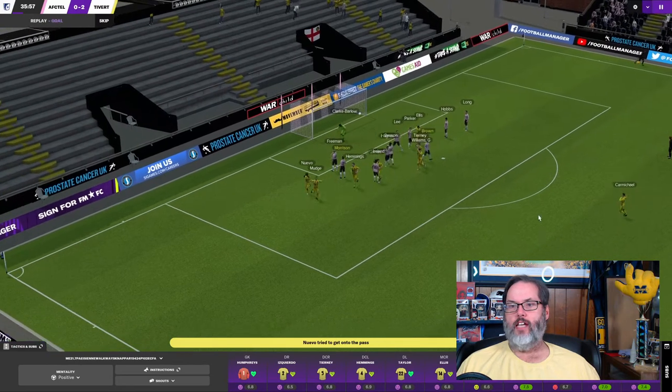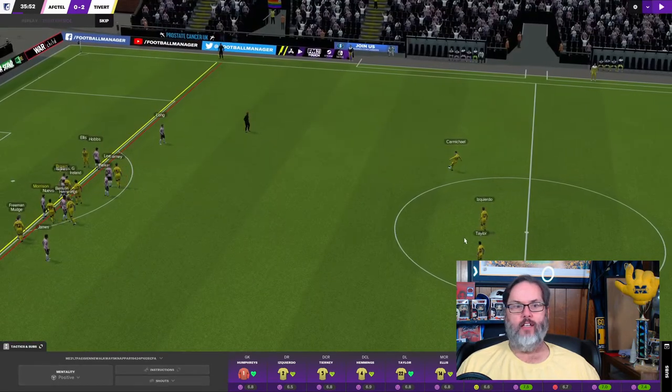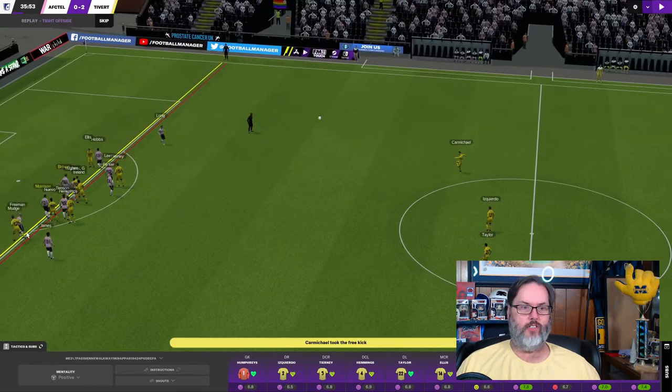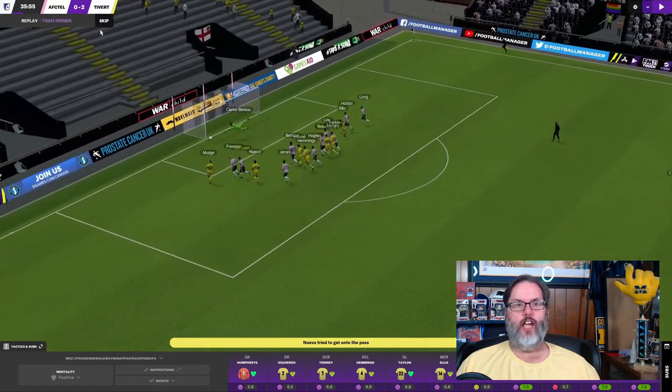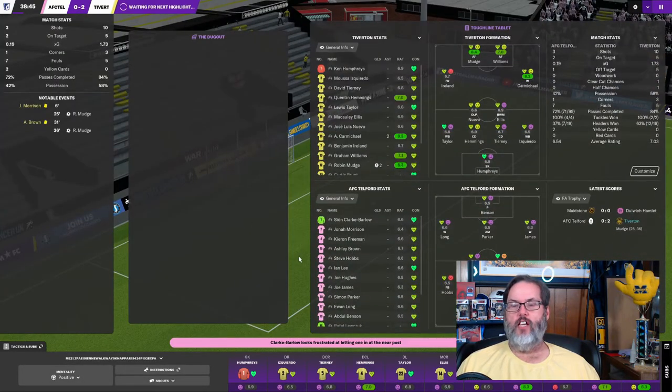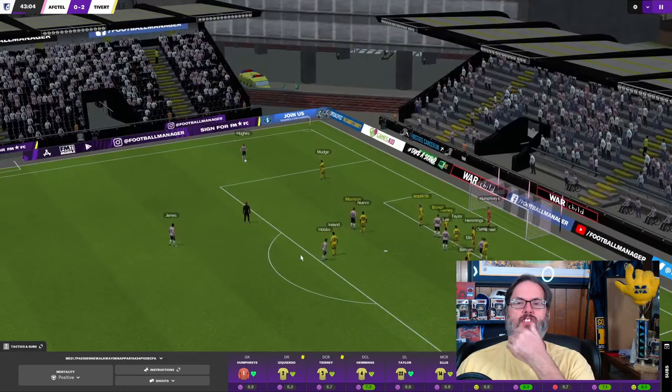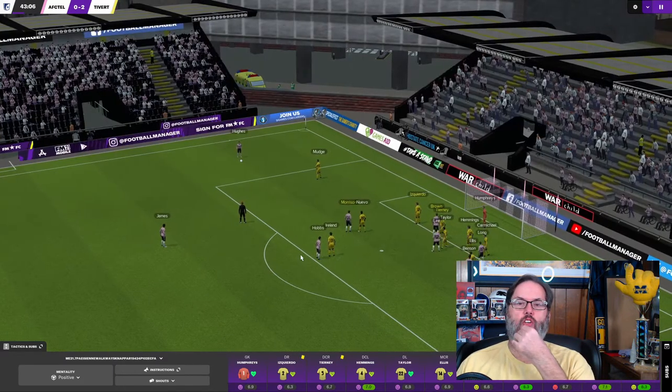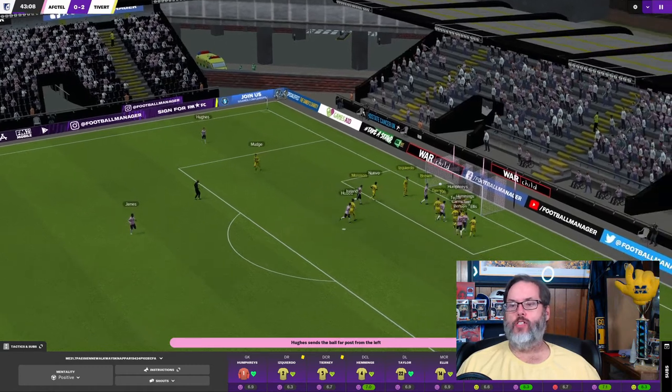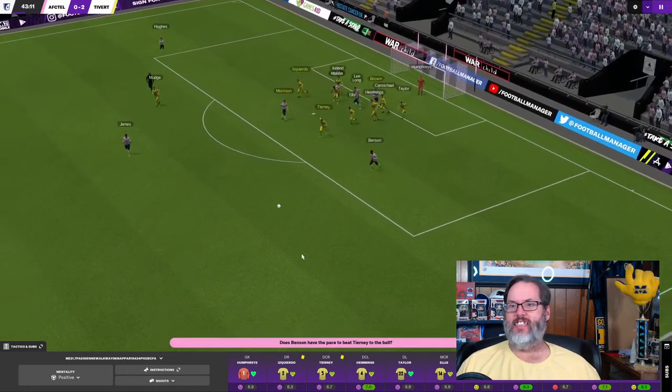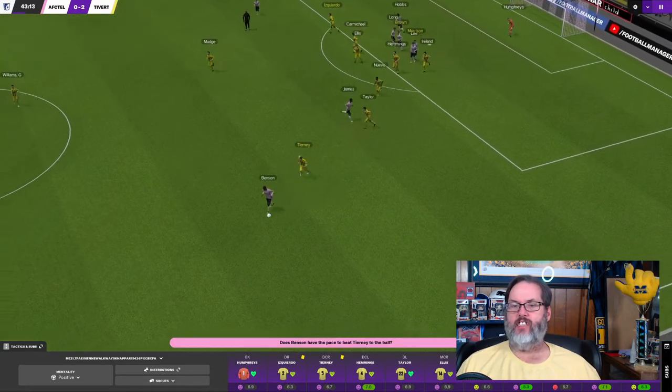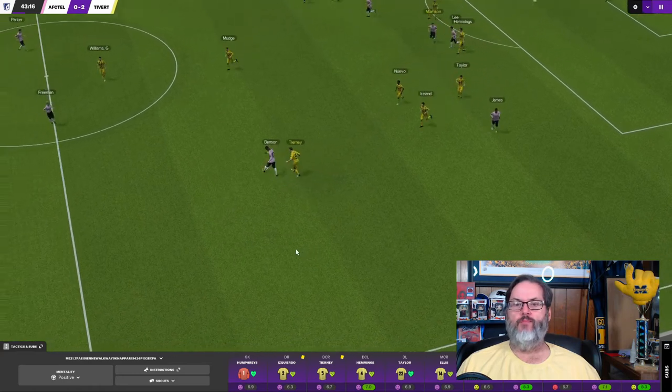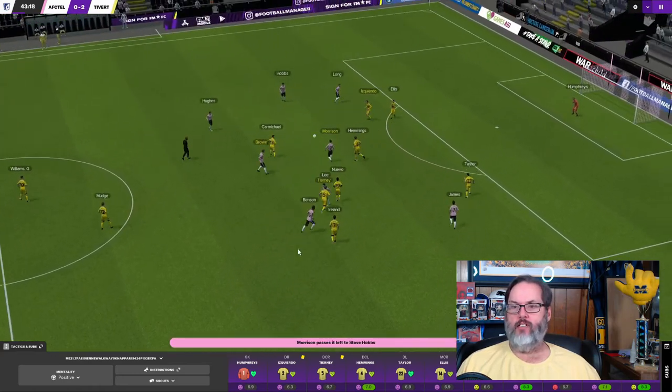And it looks like they might be reviewing it. The linesman did not put up a flag. Yeah, he was well on sides. Good job. Good call by the side judge. But in the comments, let me know what you guys think about the FA doing away with away goals. And I believe that starts next season. I believe that's next season in effect right away. So that'll be interesting.